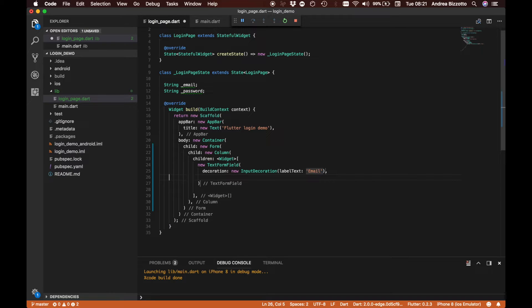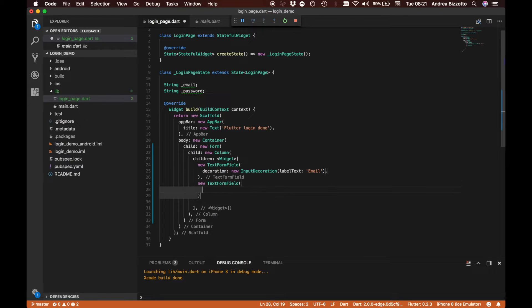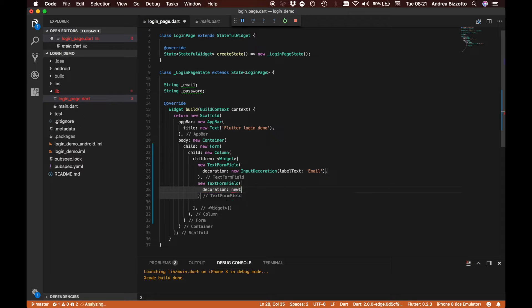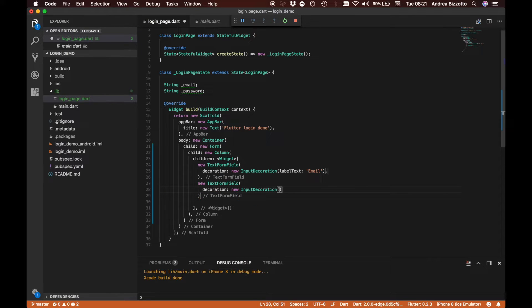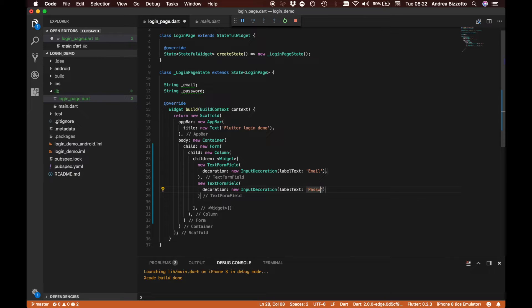Then we are going to define a second text field for the password. So we are going to say new TextFormField, and in this case the decoration is a new InputDecoration where the label text is going to be 'password'.